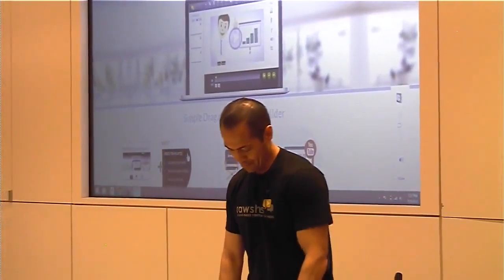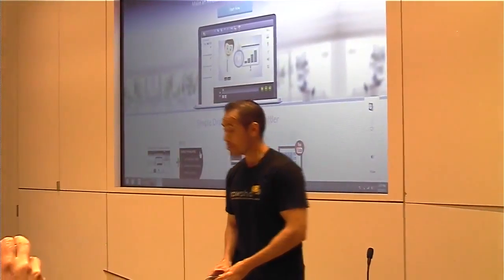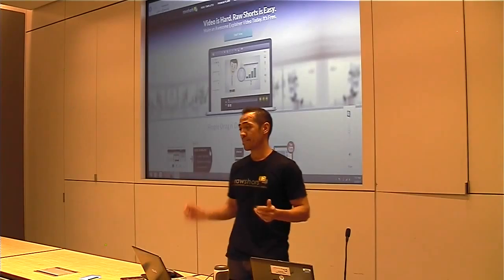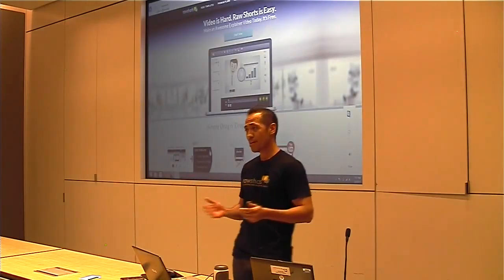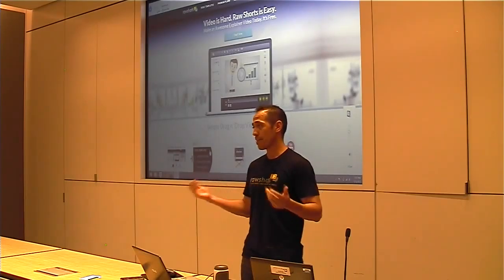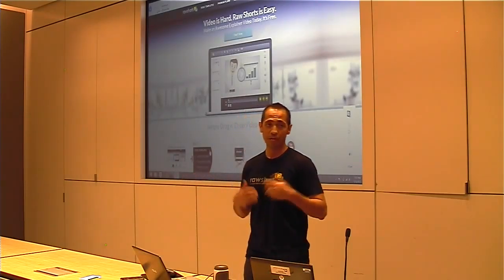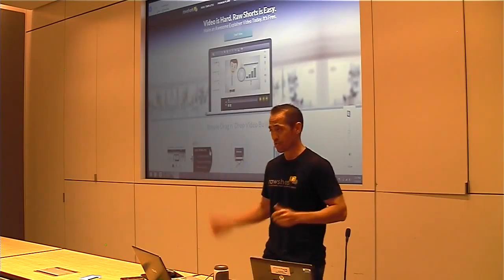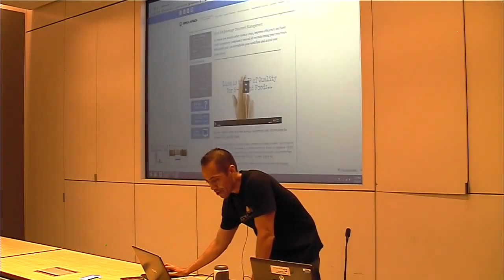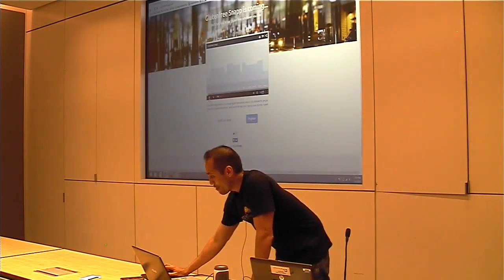I'm the founder of Raw Shorts, and that is a DIY explainer video builder for businesses. If you're not familiar with explainers, those are those animated infographics you see all over the web. They're really effective at helping businesses explain their story or explain a core function or a service. I'll show you a quick example of what one of these looks like just in case you need a little more info.